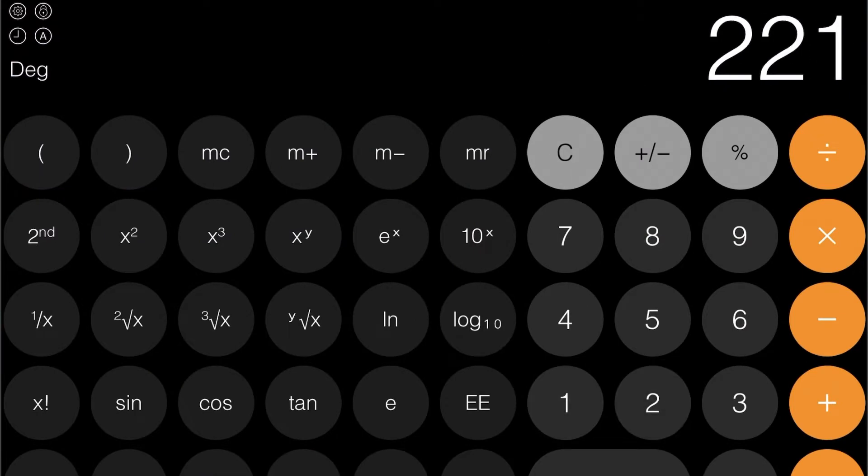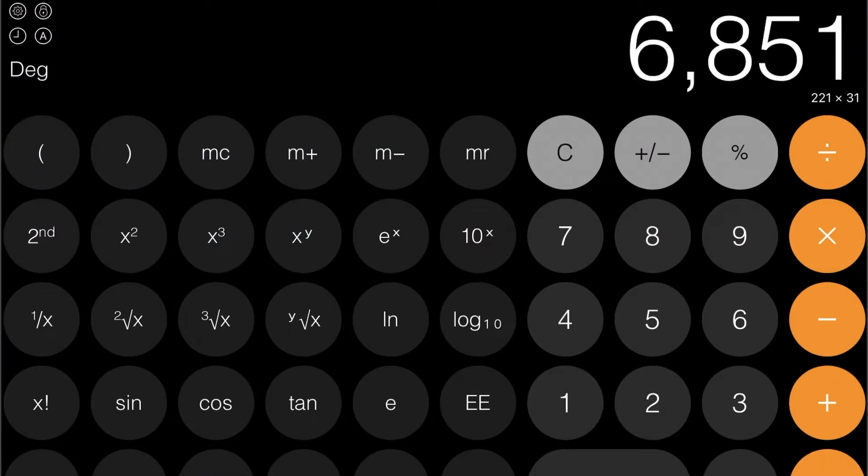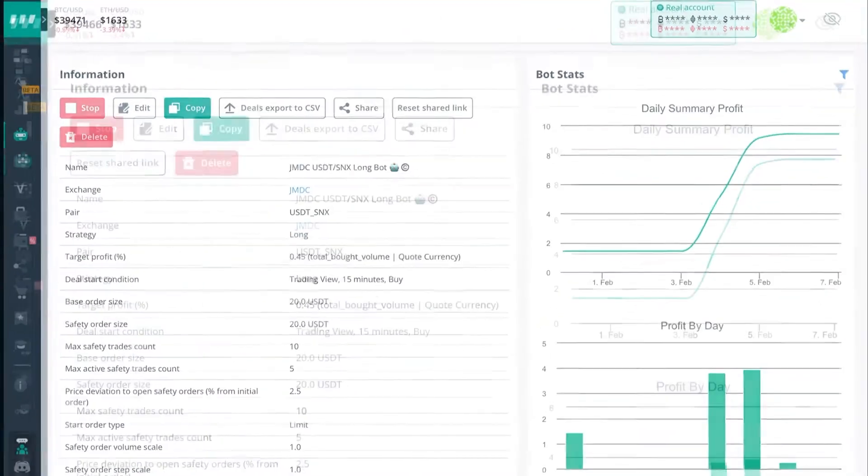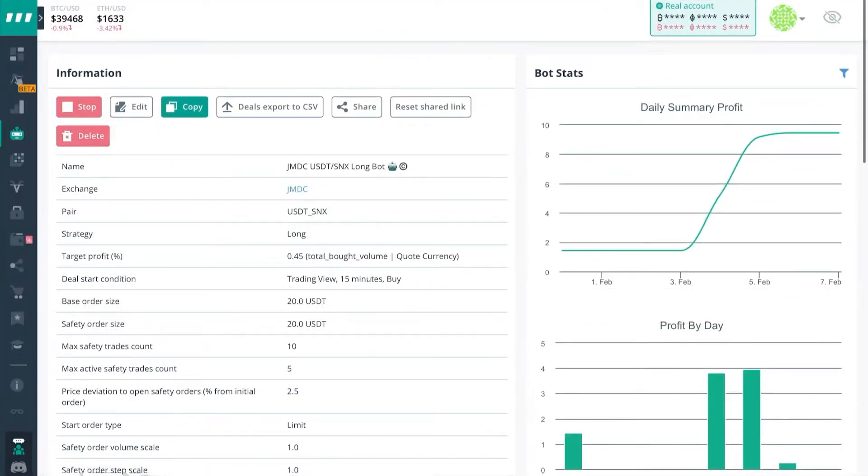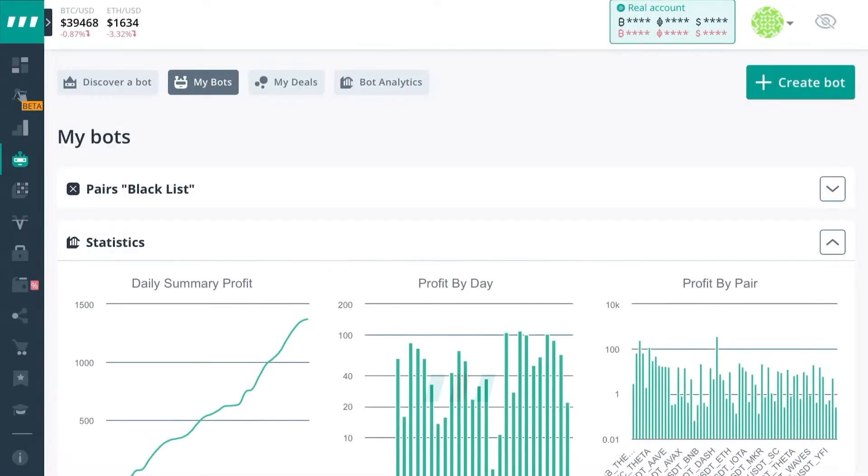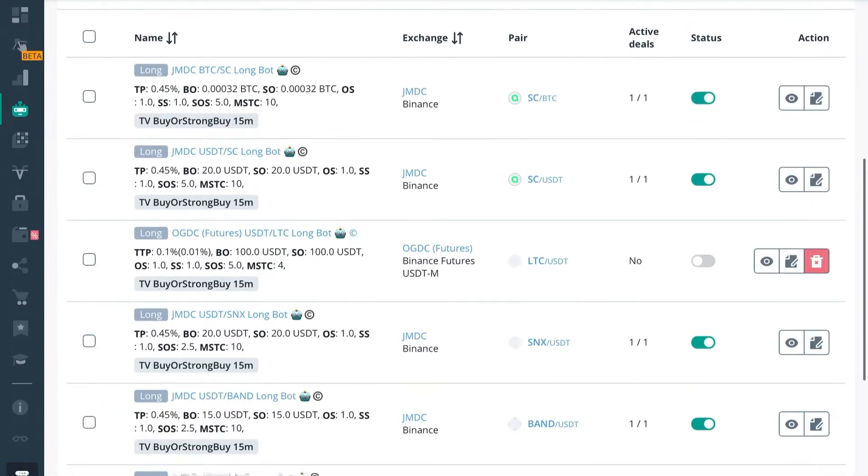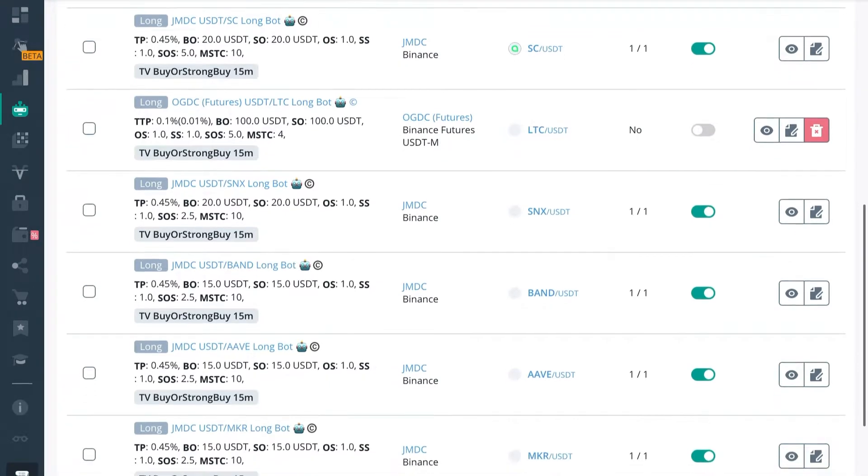If we're using $221 for each bot and we have 31 bots, that means we have to have $6,851 to run these bots safely and smoothly. So if you have made that much profits from your bots, you can actually take and scale all your bots up from $15 to $20 for base order and safety order and then let your bots run and continue to scale.